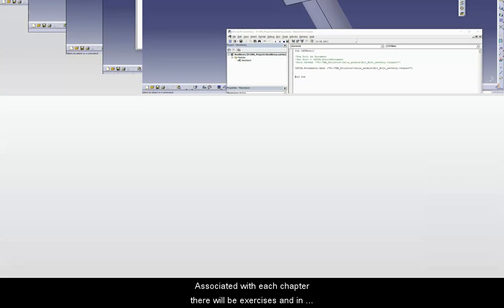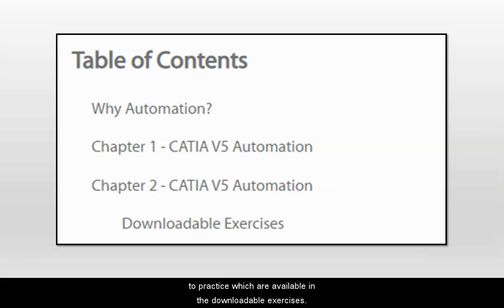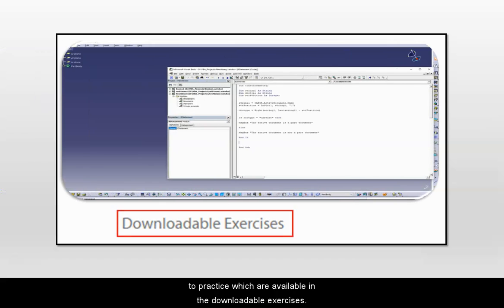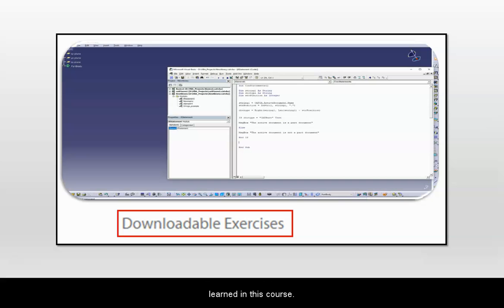Associated with each chapter, there will be exercises. In this course, there are two exercises for you to practice which are available in the downloadable exercises. You can download these exercises and practice repeatedly so that you will be able to get an understanding of automation in CATIA and reinforce what you have learned in this course.